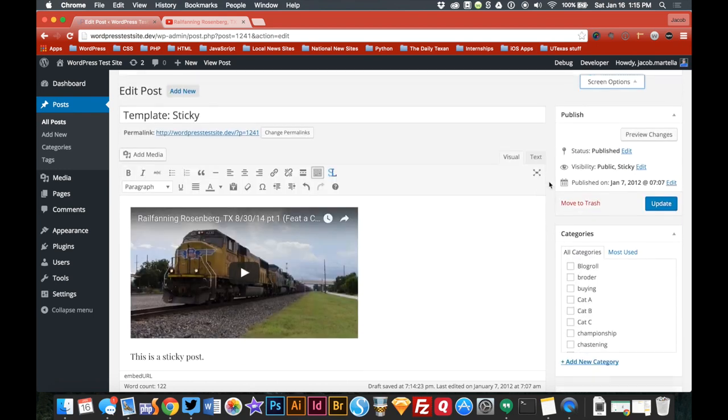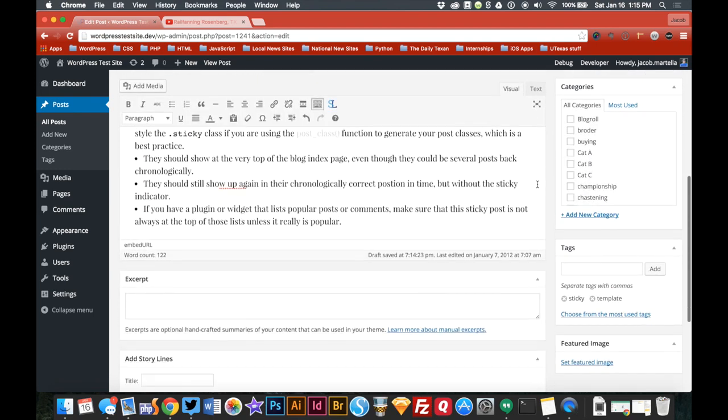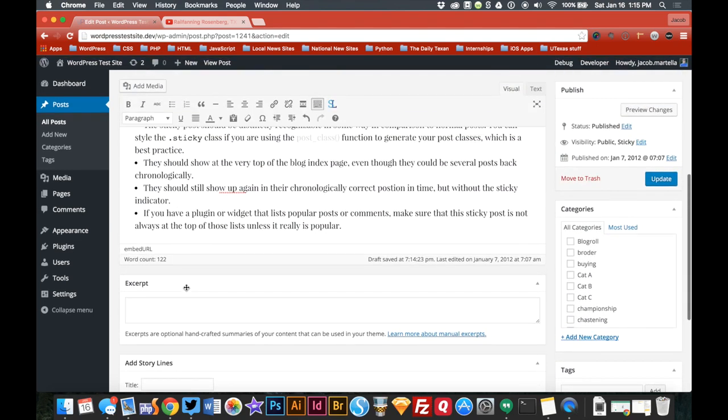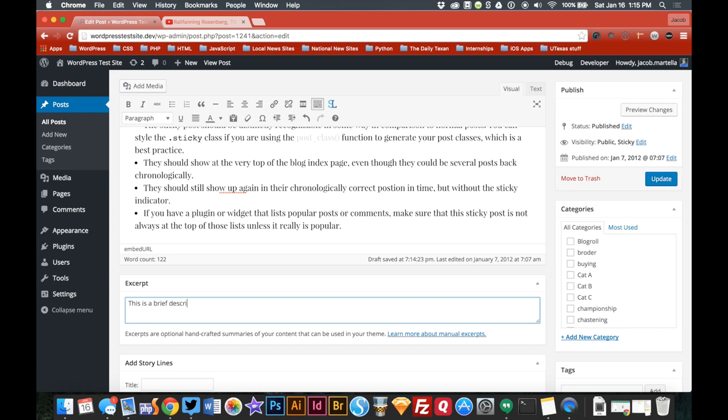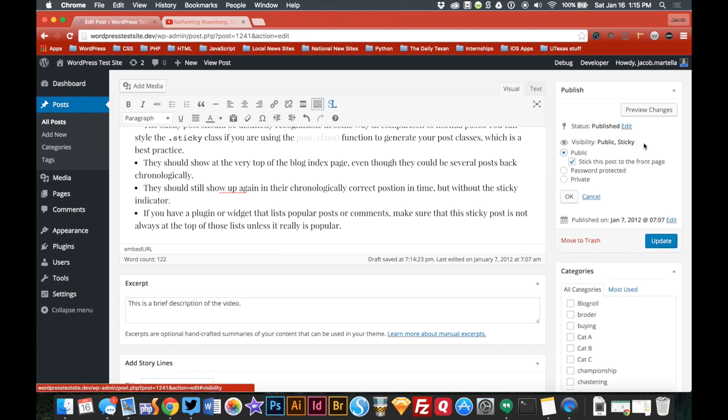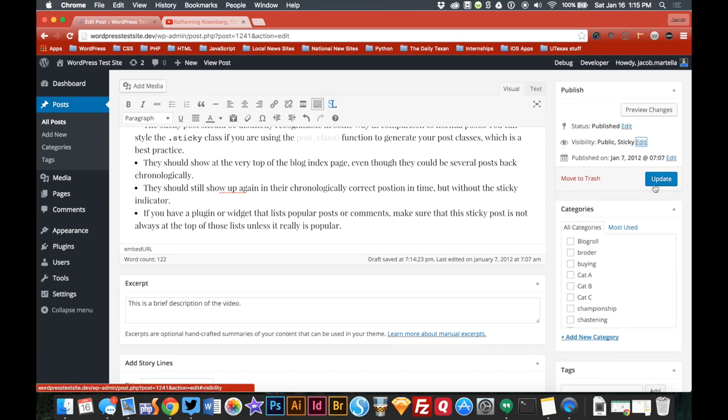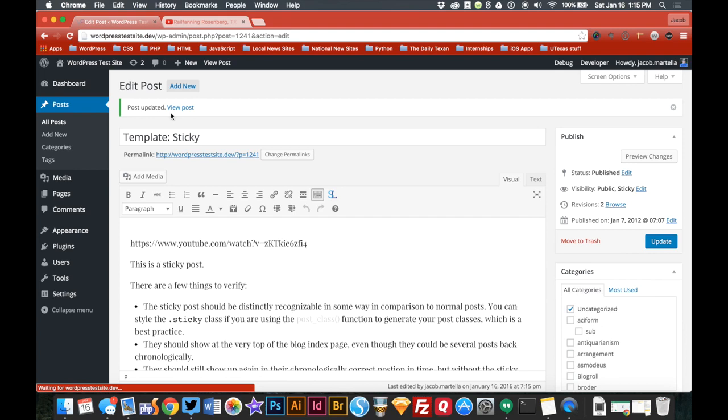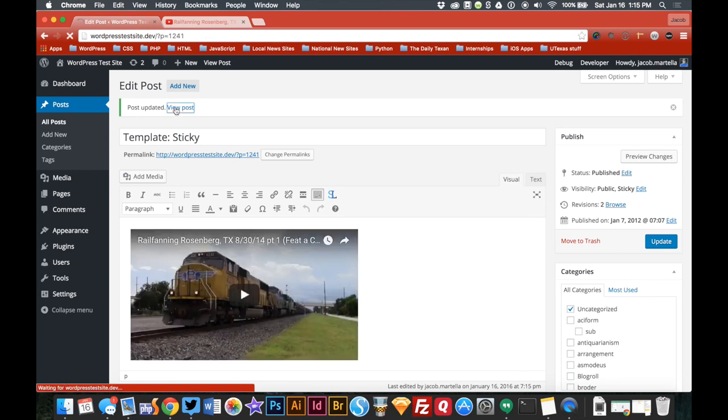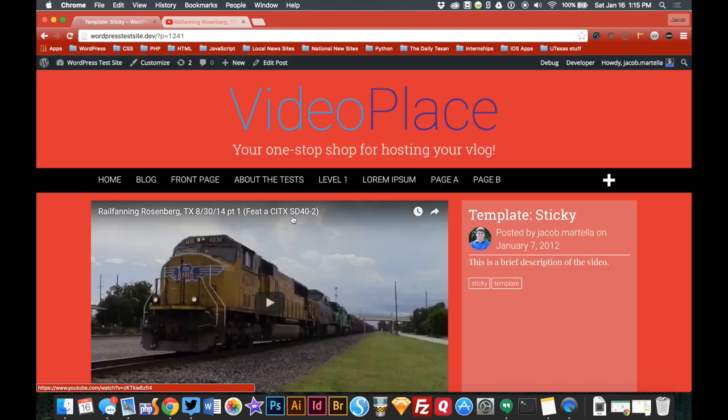And you'll go down and there it is. I'll just type something short. Now if you want it to be sticky, you'll go to the visibility and then just check, make sure that's checked, updated.